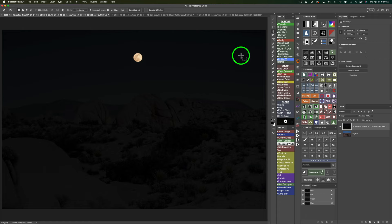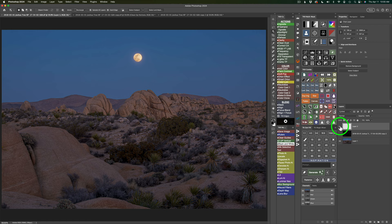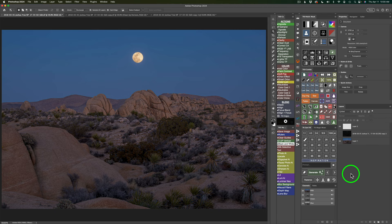I used the Object Selection tool to select the moon, then on the Combo panel clicked the Contract button and contracted it by five pixels, then feathered the edge with three pixels. I did Command/Control J to jump it up to its own layer, shut the original layer off, and used the Transform tool (Command/Control T) to make the moon a little bit bigger, holding Option to constrain to center. Then typed Enter to accept the transformation and clicked Flatten on the Combo panel.